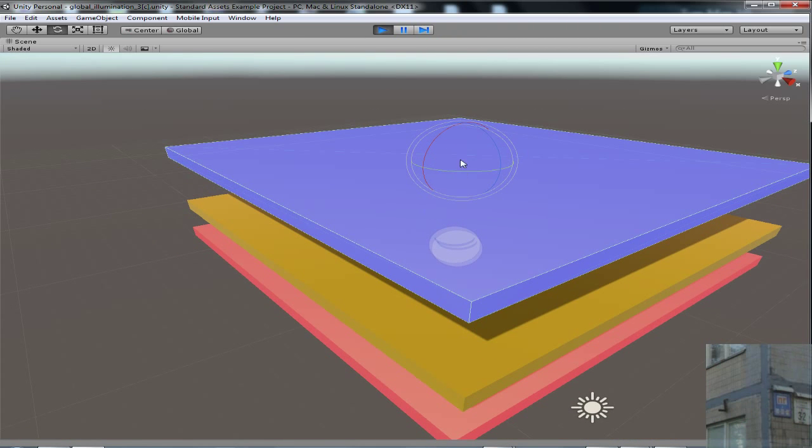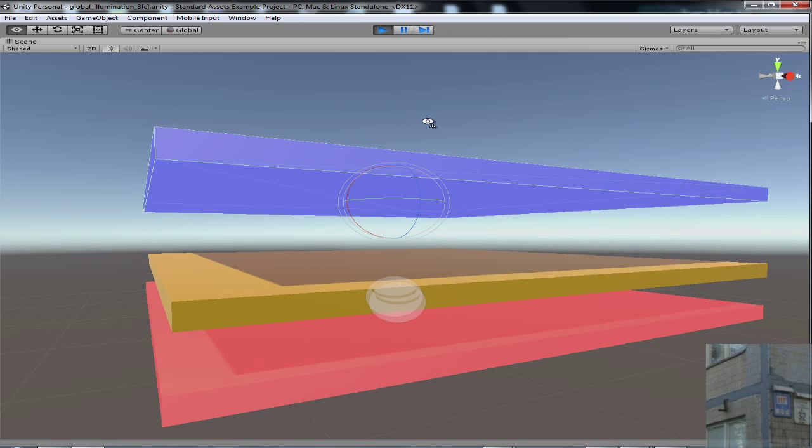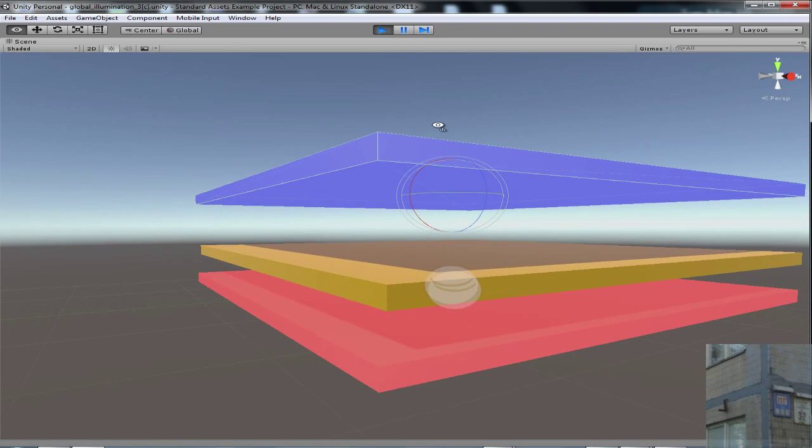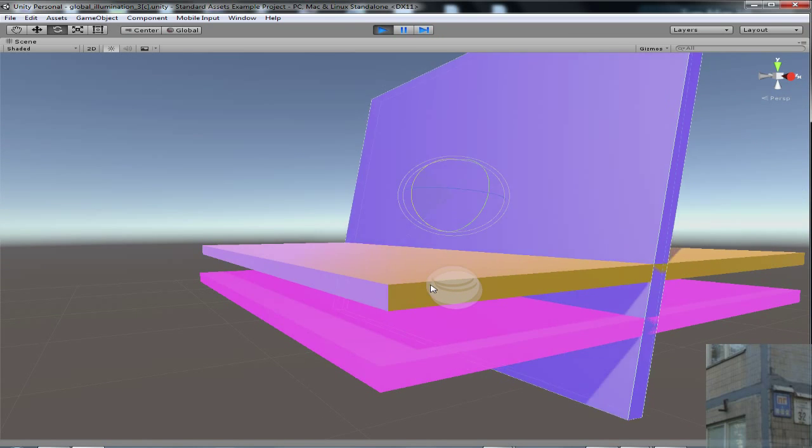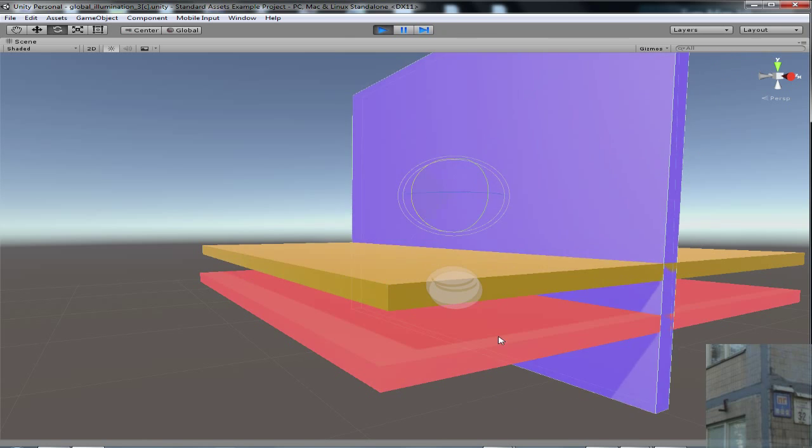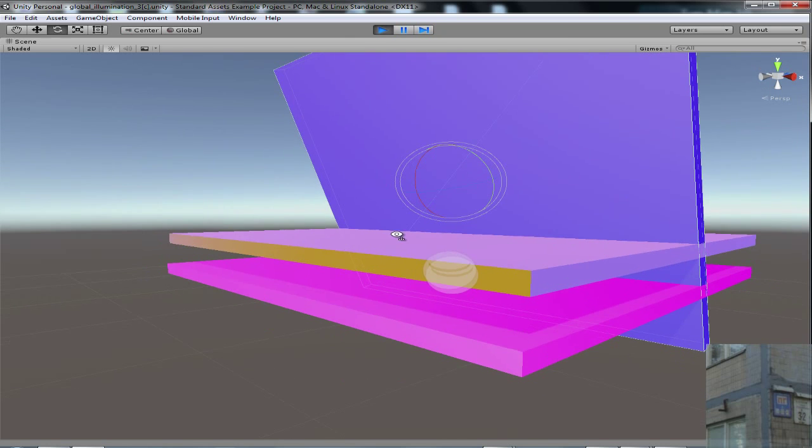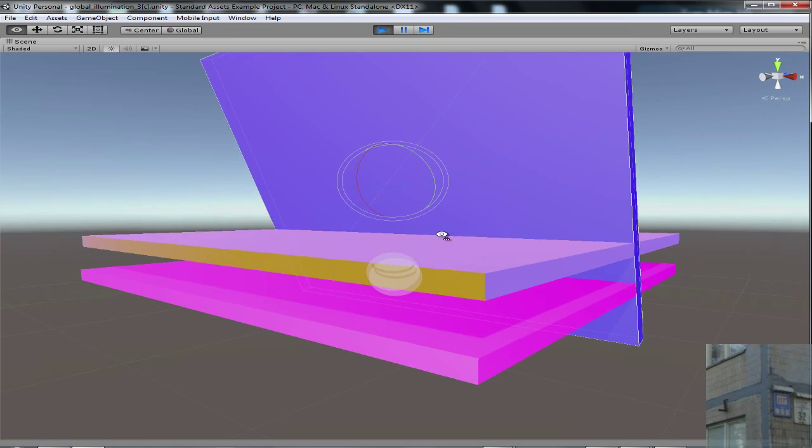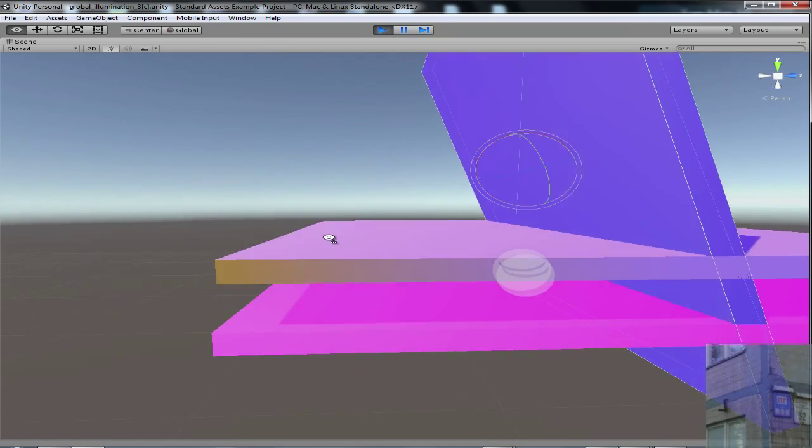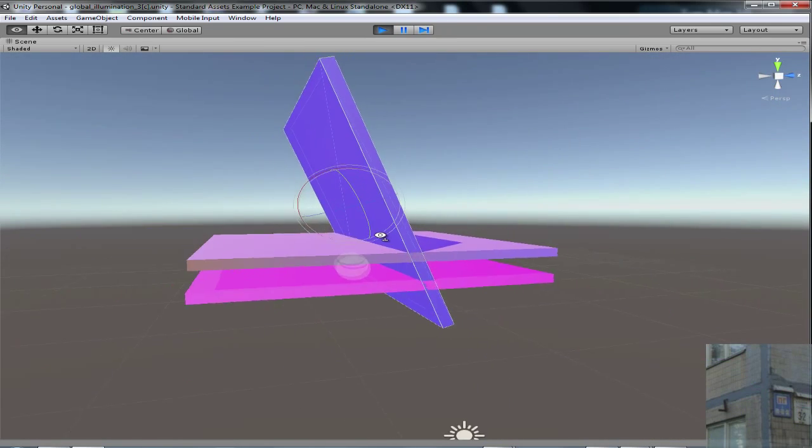But the problem is, this is a cube, so it has only six polygons, and it's not very detailed. So you will not see really good changes. This is just an example, and you can see that it really works. Even this box is changed now.